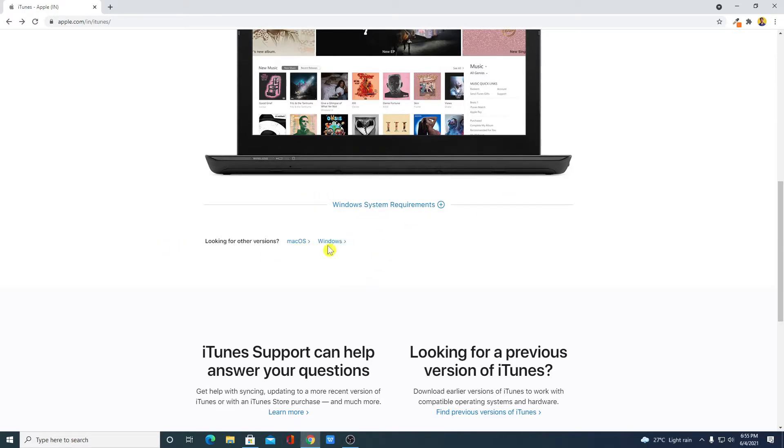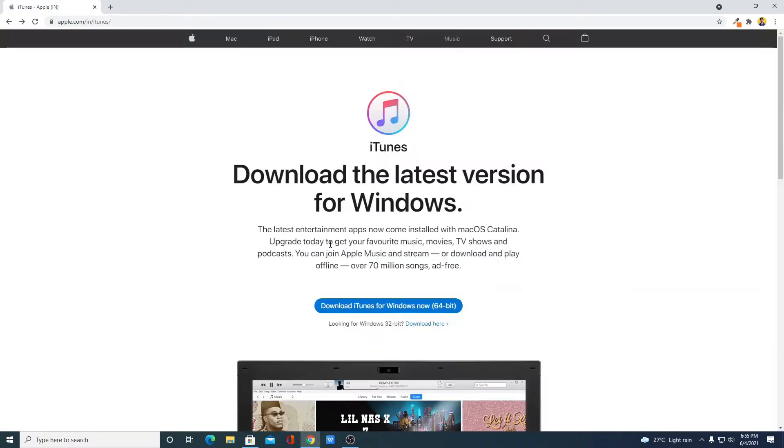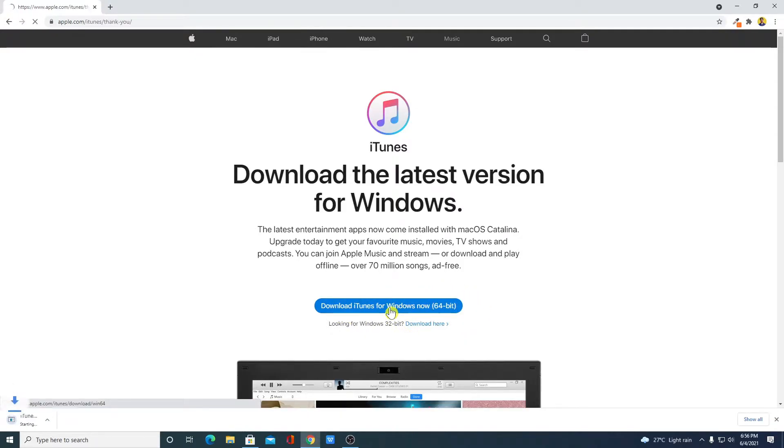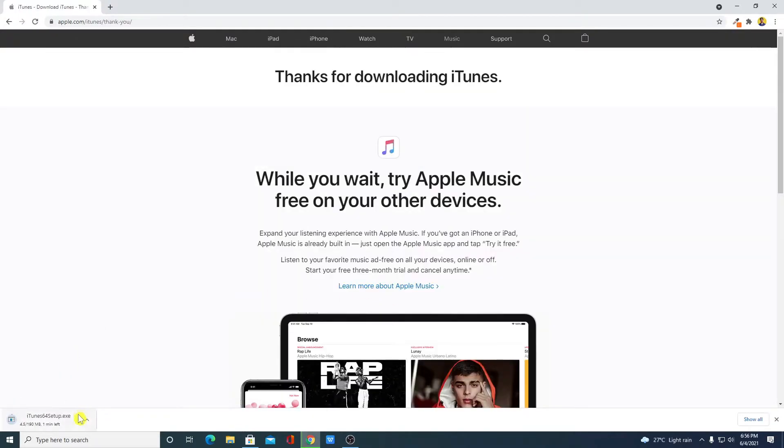Here simply click on Windows and here you will get the download link from where you can download iTunes installer file. If you are running 32-bit operating system then you can download the 32-bit version. But for now we are going to download the 64-bit version. And here you can see it is downloading an exe file which is around 190 MB.